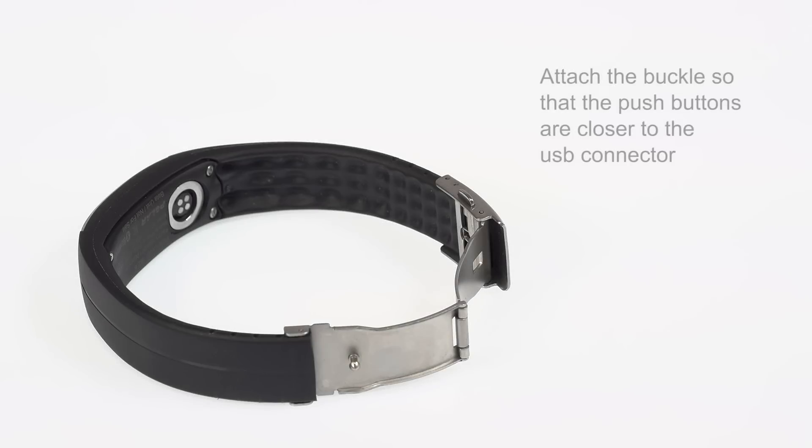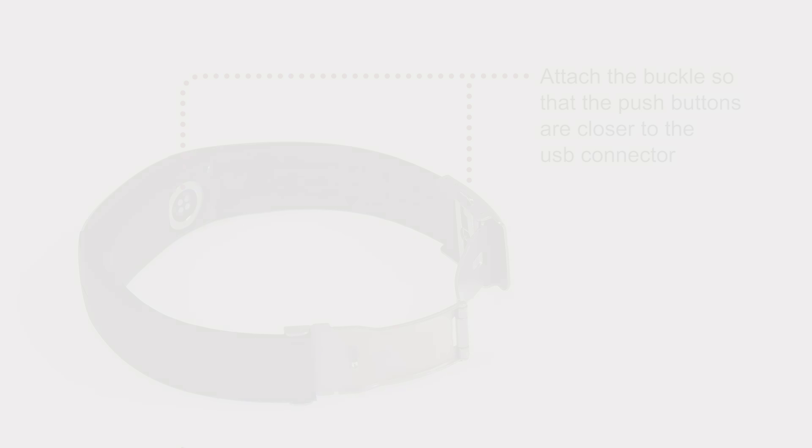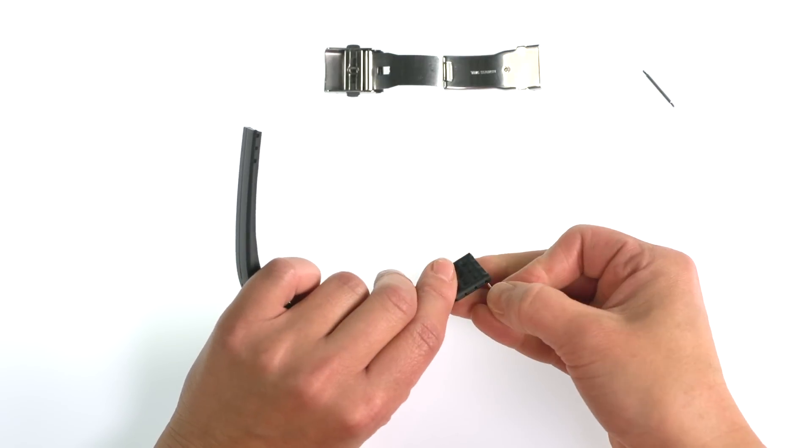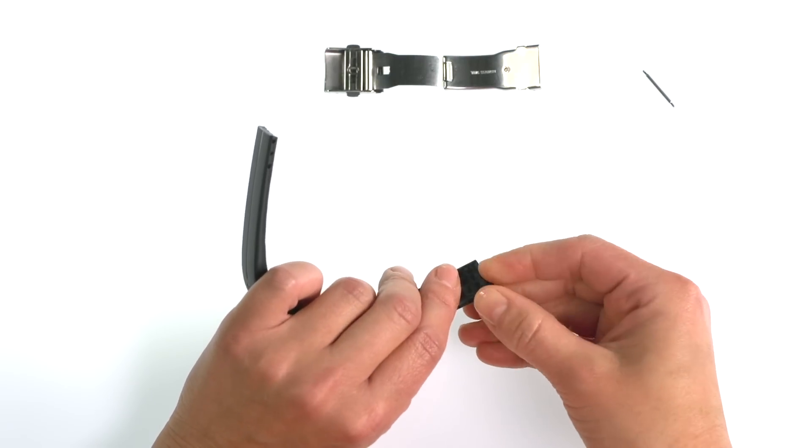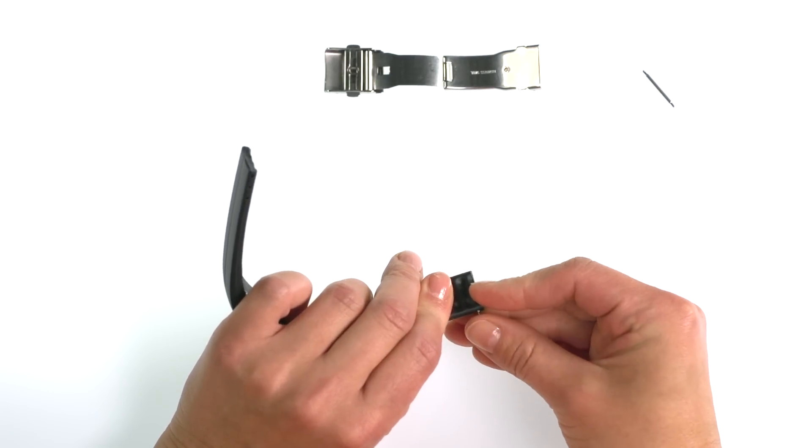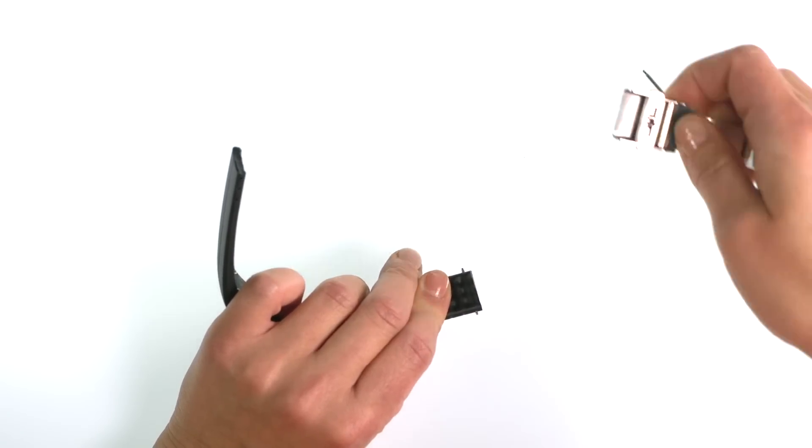Now put the buckle back on your Polar Loop. First, take one pin and place it inside the first hole at the end of the band and put one end of the pin in the buckle's pin hole.